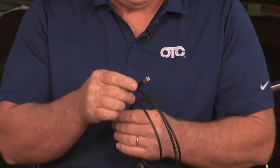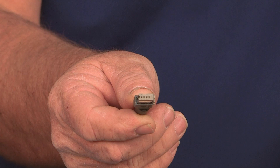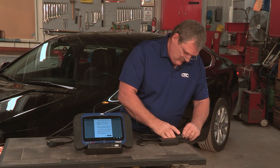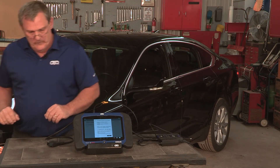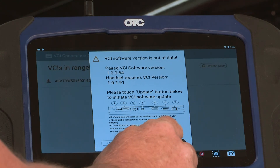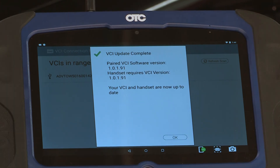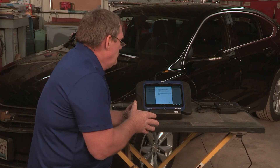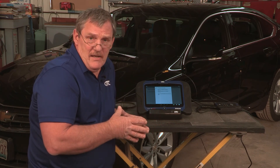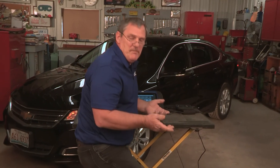The USB cable that came with your Evolve has a special end just for the Evolve. Now select update. Your VCI and the Evolve are both updated and the software versions match. Let's go to the car and do some basic tool navigation.